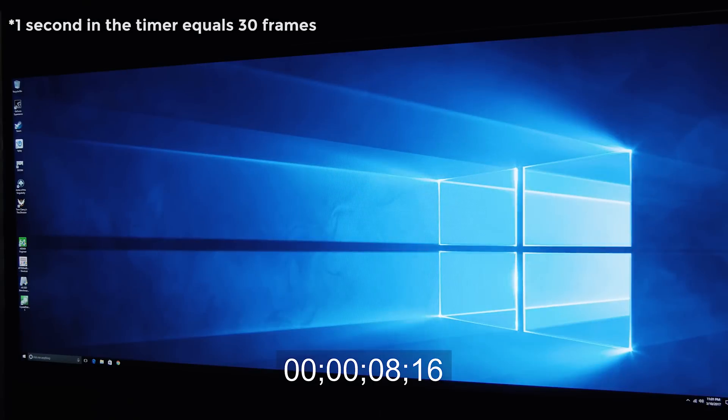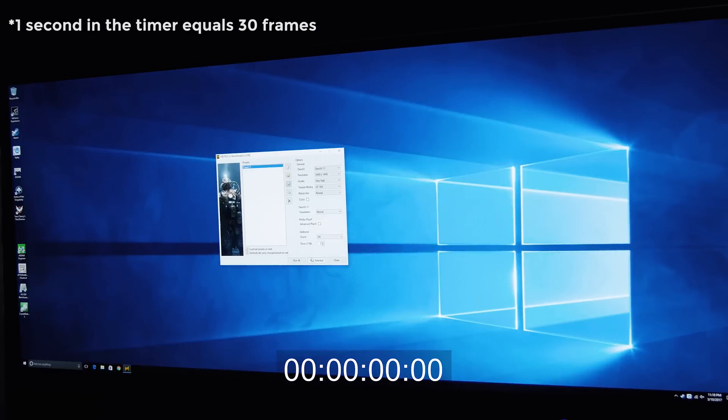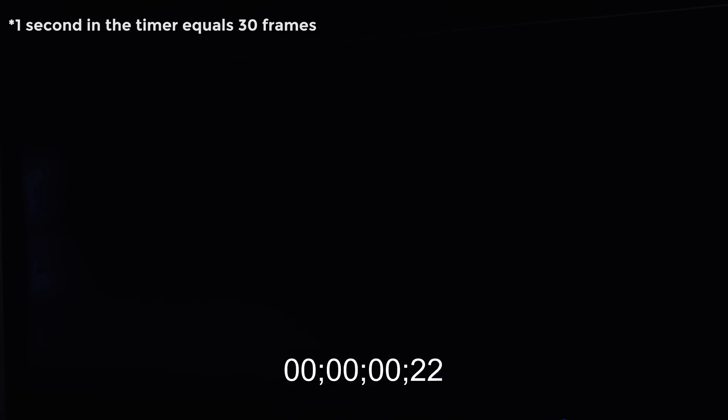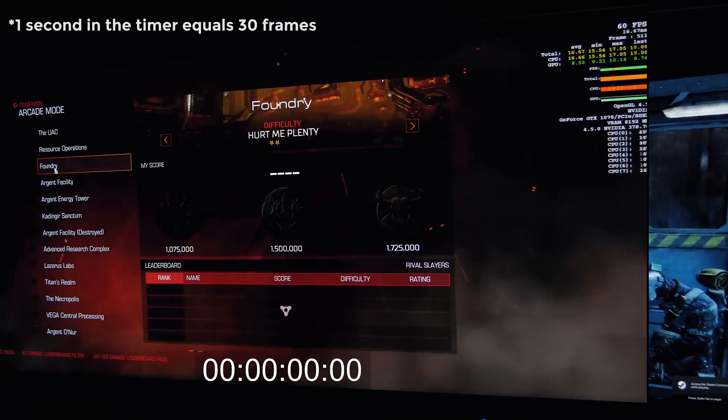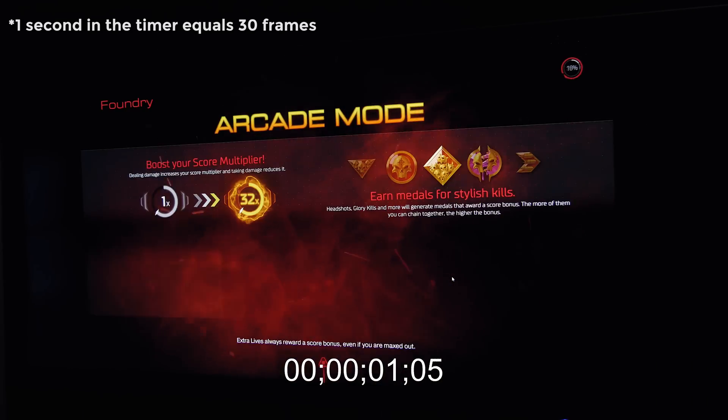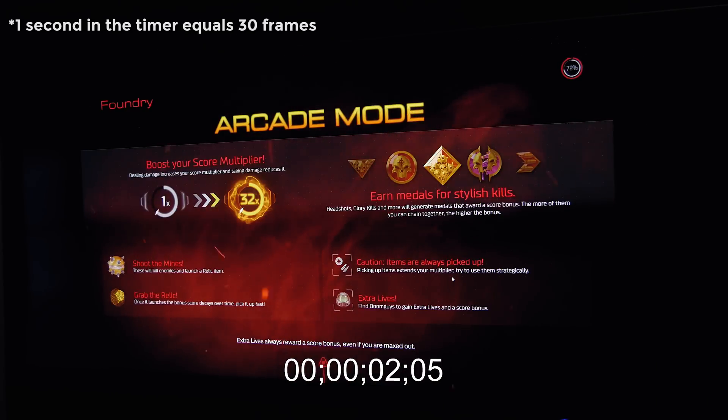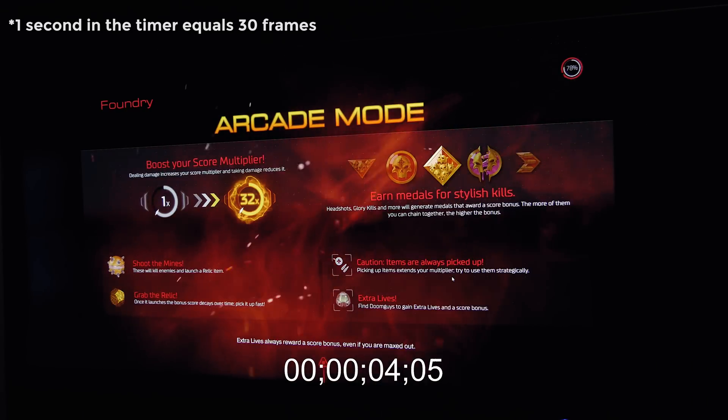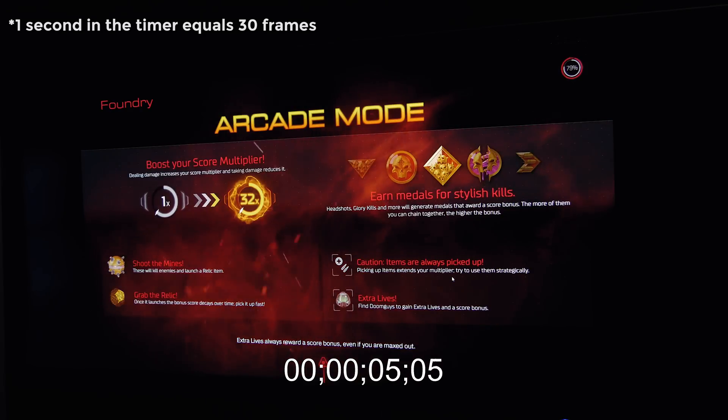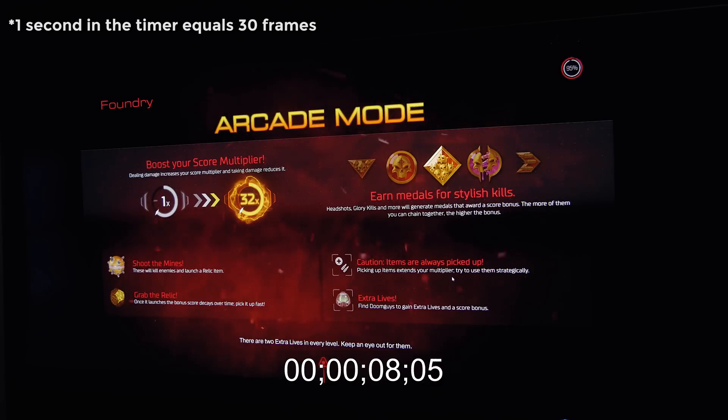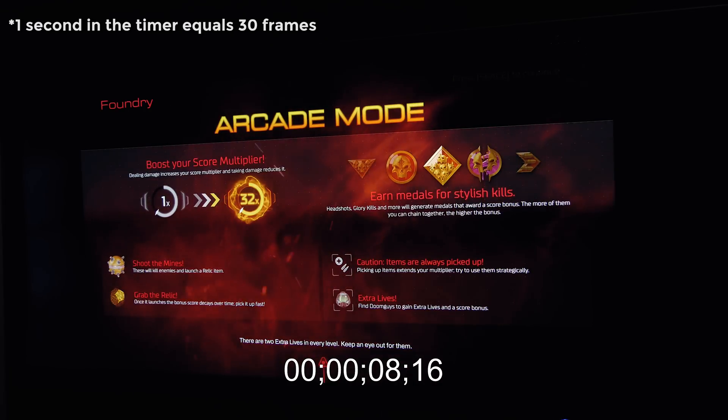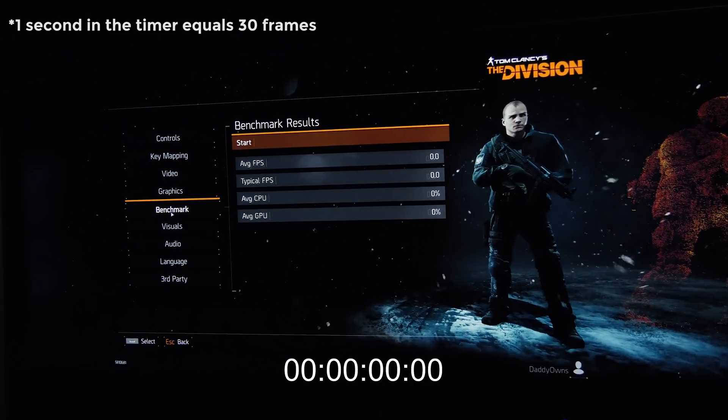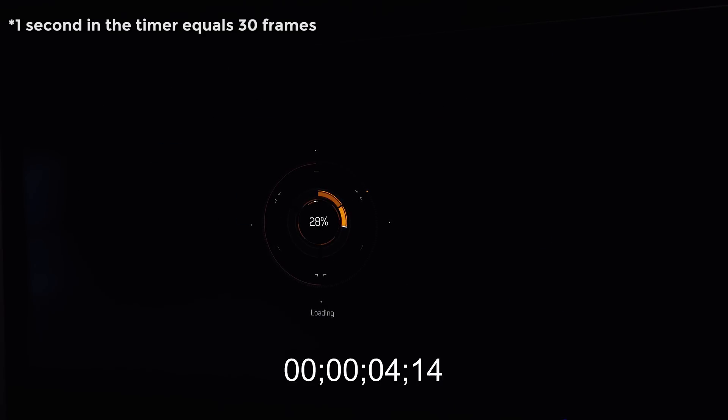That said, it only took around 8.5 seconds to get to the desktop. Loading up Metro Last Light benchmark was done just a bit under 8 seconds. Doom Foundry map for arcade mode gameplay took around 8.5 seconds to load, while loading Tom Clancy's The Division benchmarking sequence was done in just under 16 seconds, and all in all those were some really impressive figures and it makes a world of difference compared to a classical spinning hard drive.